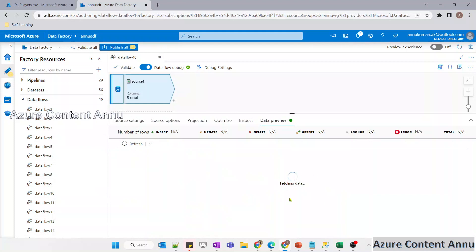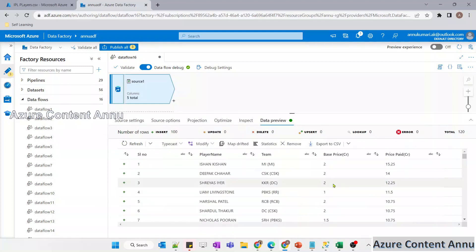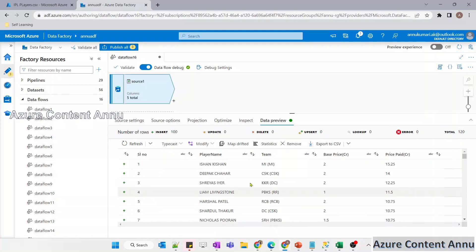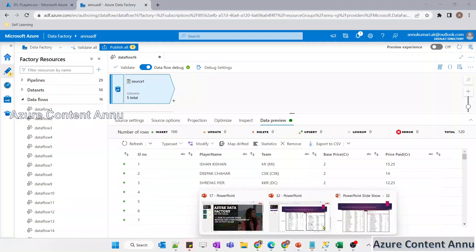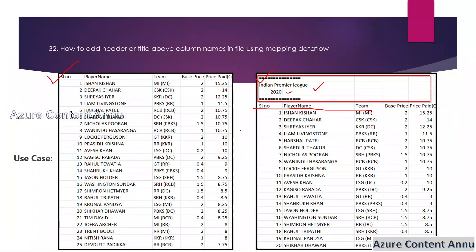Let's wait for the data to load. The data is now visible - you can see this is the same data we saw in the presentation. We're good to proceed.